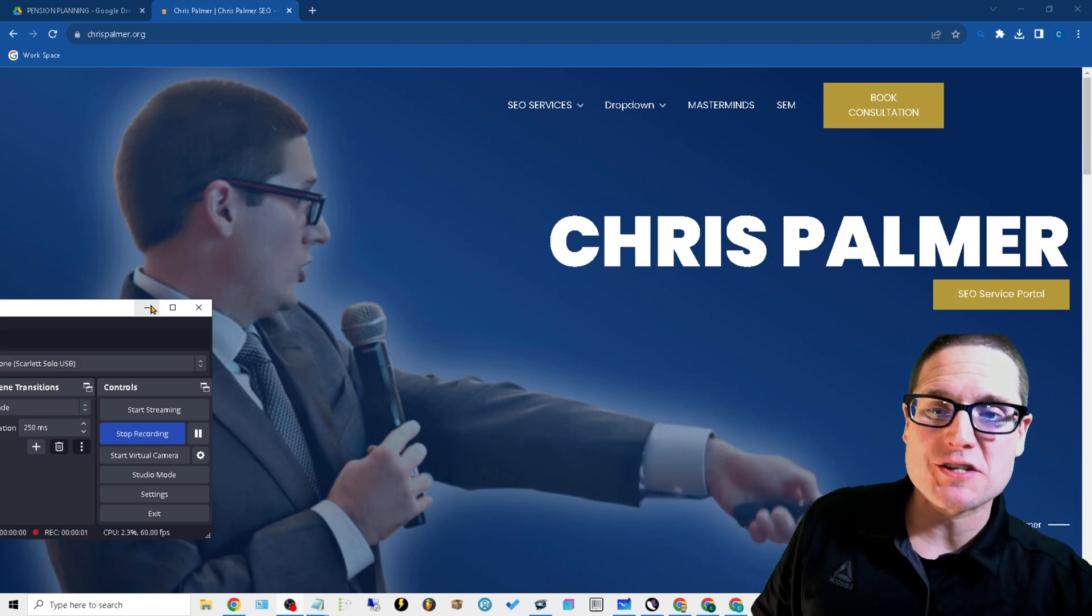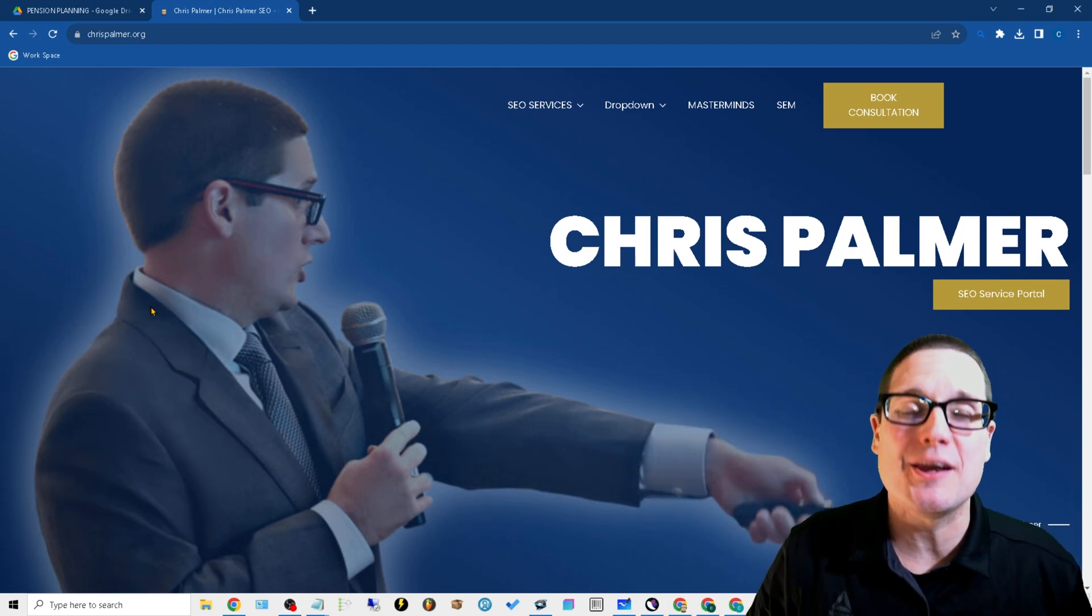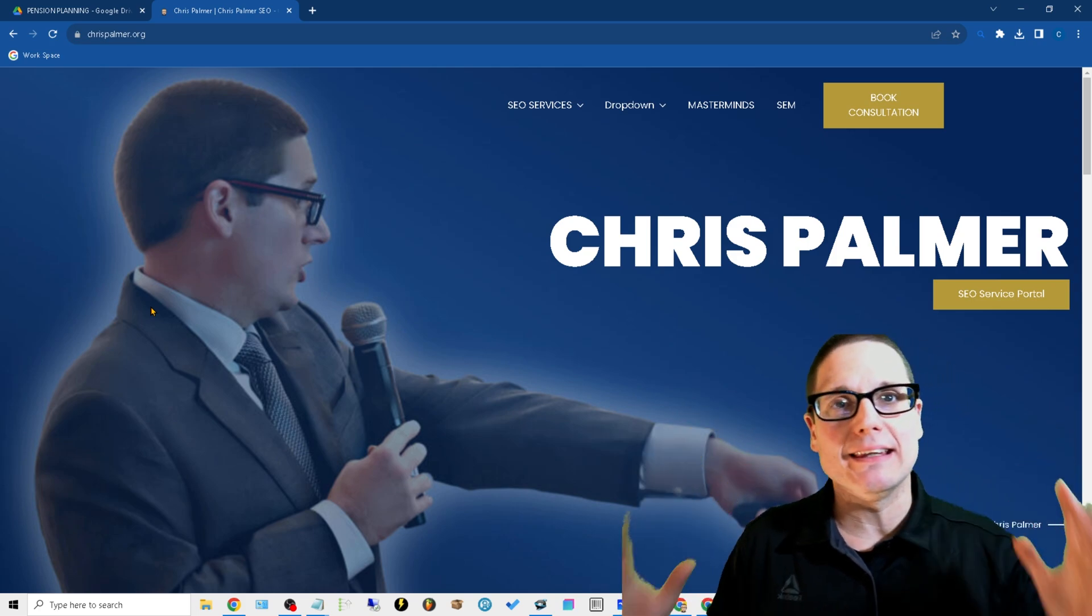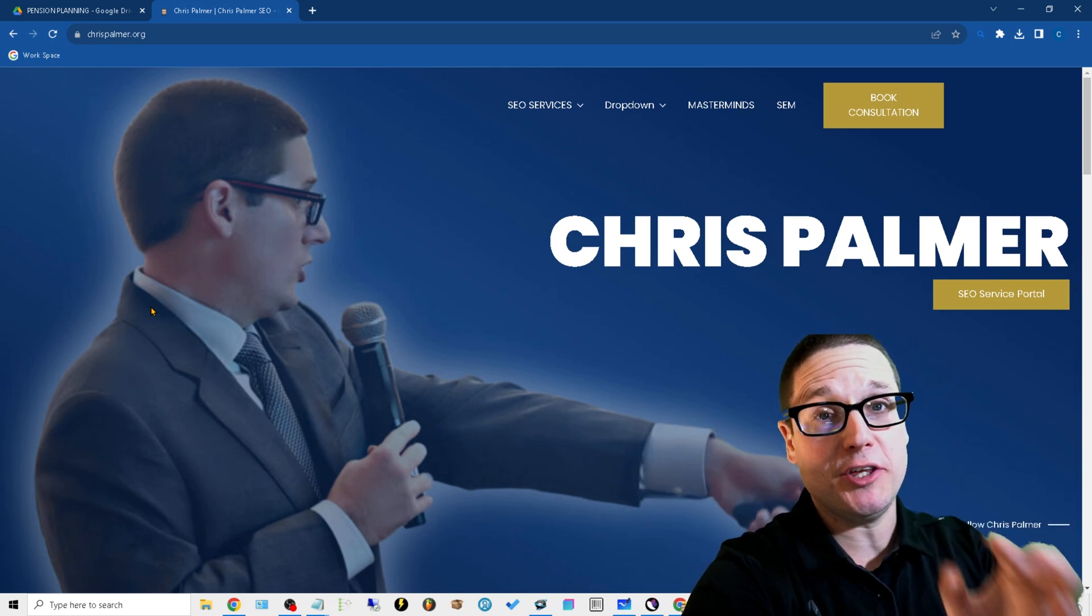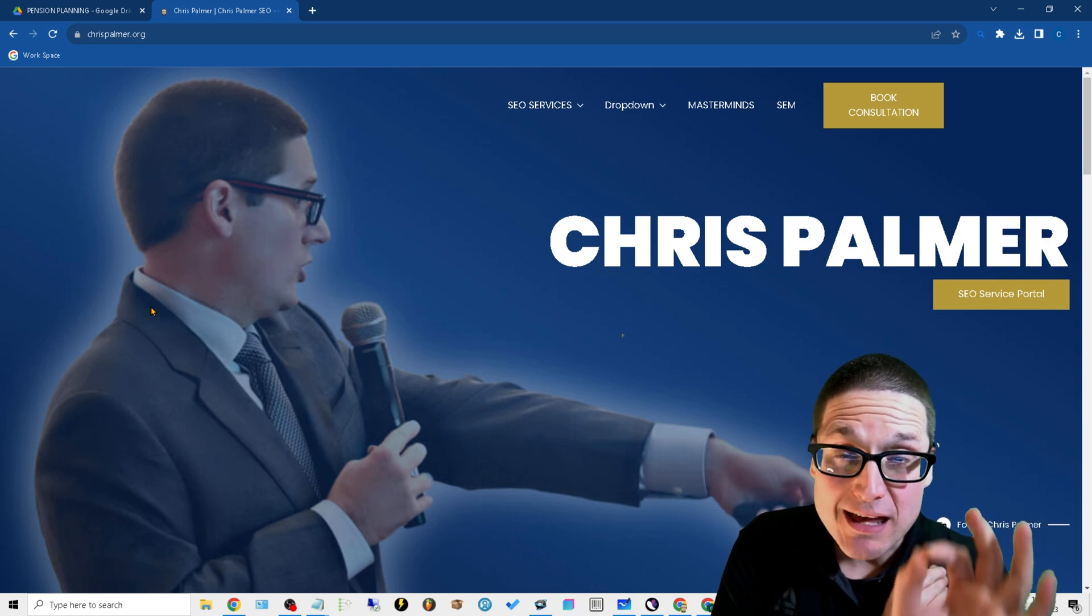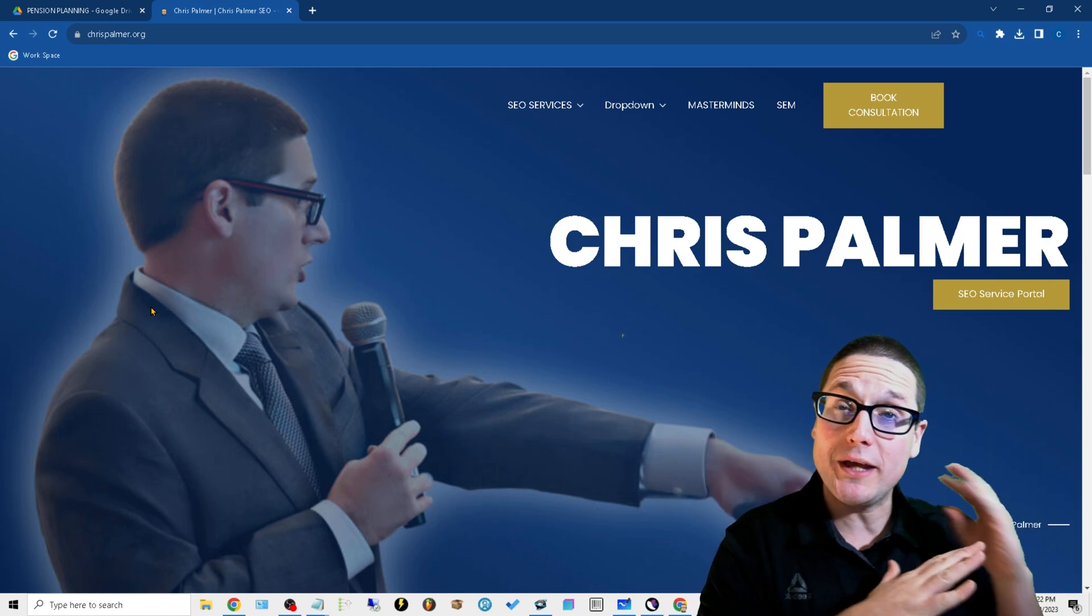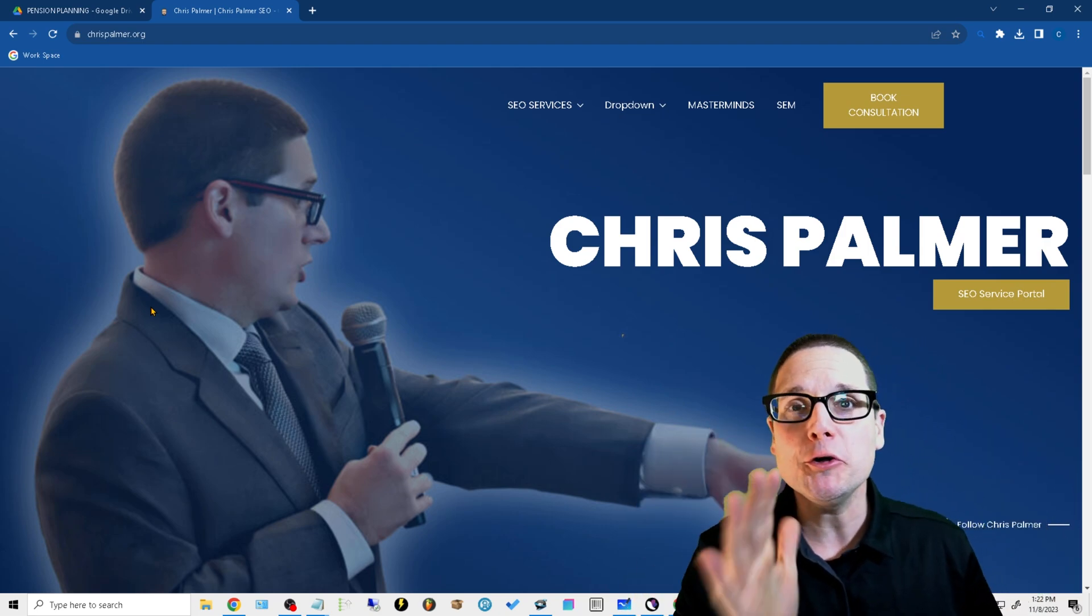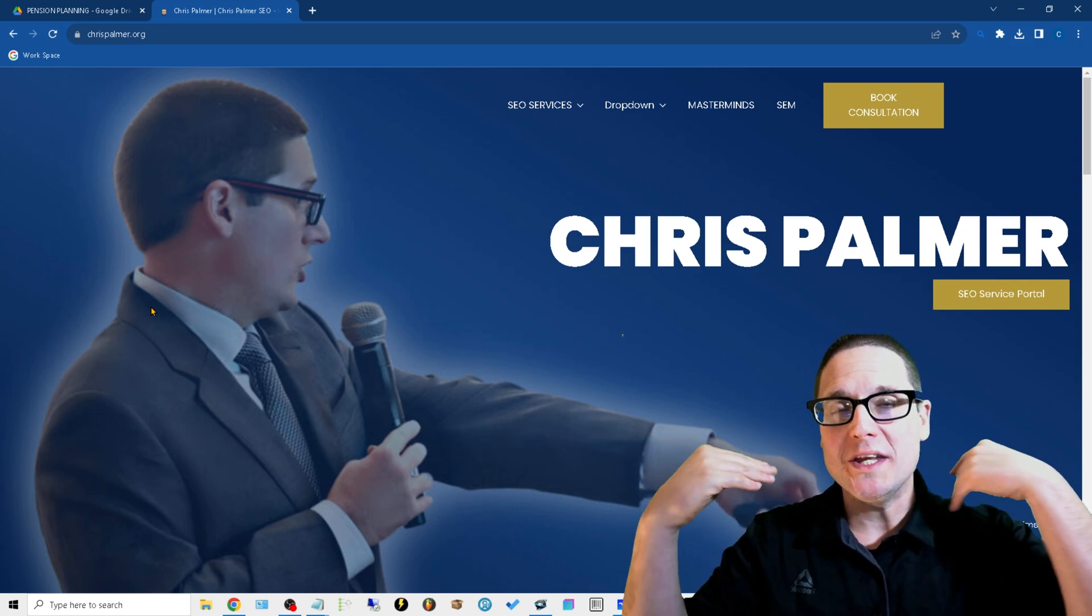Hello there, I am Chris Palmer with chrispalmer.org. In this video, I'd love to share with you how you can make unique images for all of your location pages.